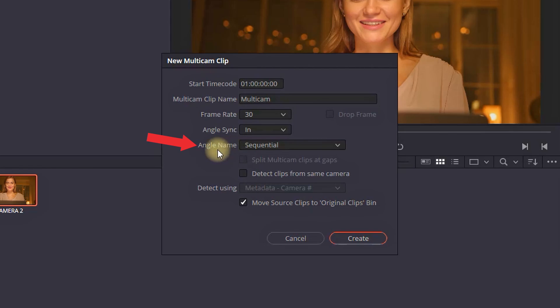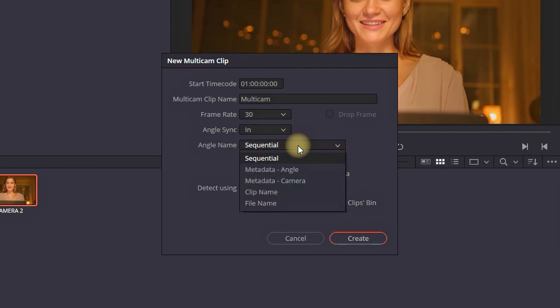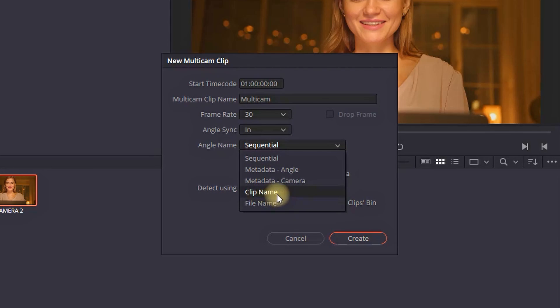And next up is the angle name. By default it should be on sequential but if you drop down the menu you can see there are a few more options. By clip name, file name, metadata, angle and camera. In here you want to select the file name or clip name. I am selecting a clip name.